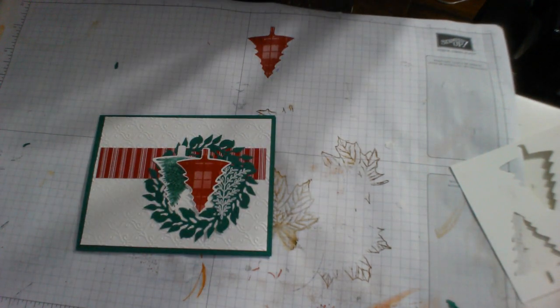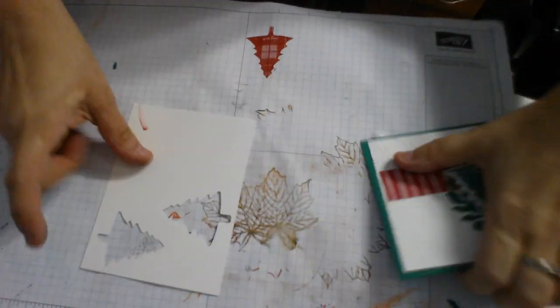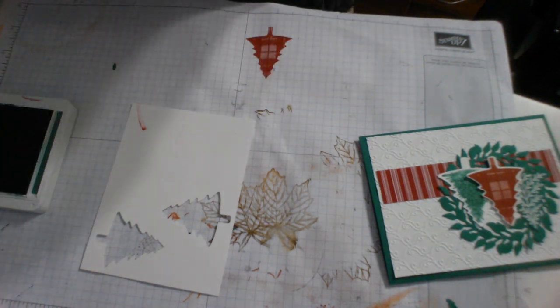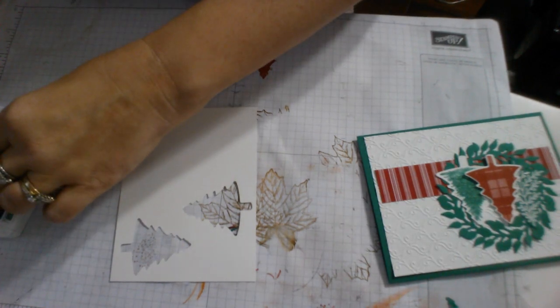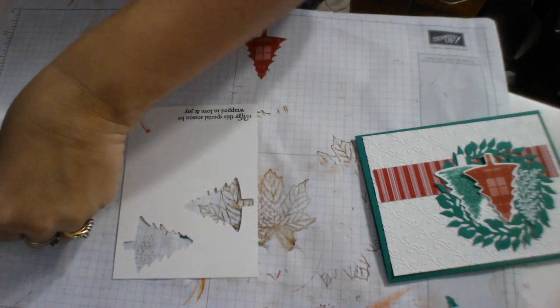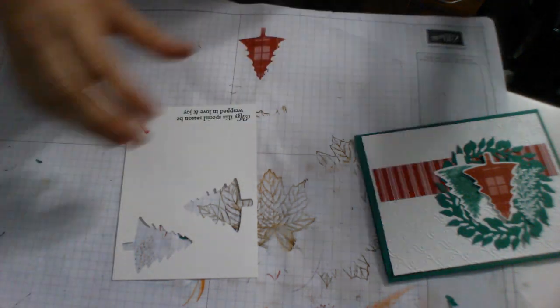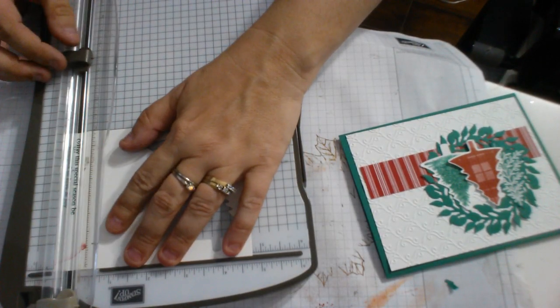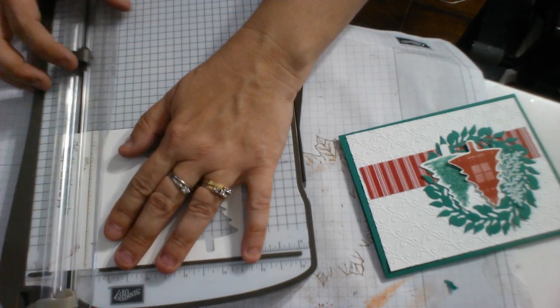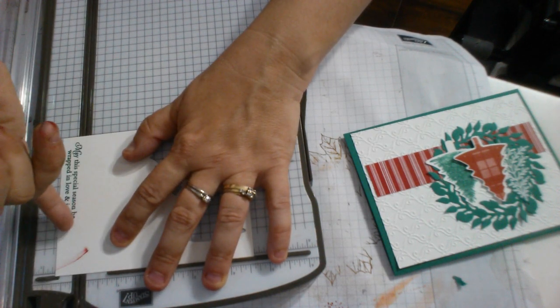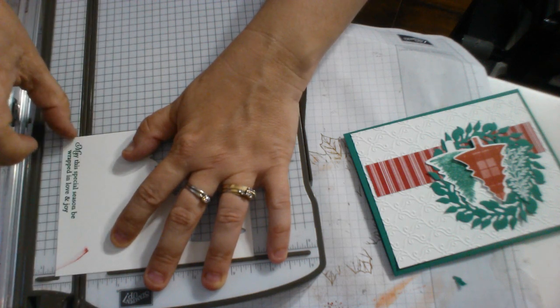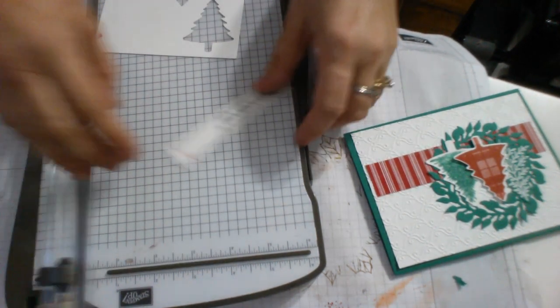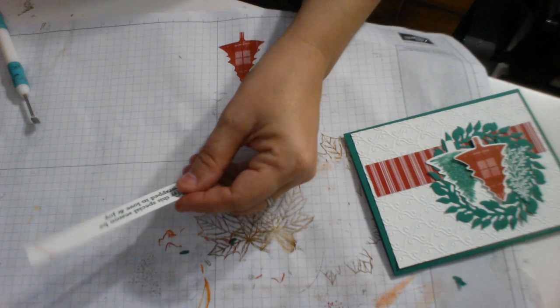Now, this phrase is so pretty. It says, may this special season be wrapped in love and joy. And we're going to do that in the shaded spruce as well. And then I'm going to use my trimmer to trim that. So what I do is, I'm not so much concerned about what my measurement is. I'm concerned with where my word is next to the line. That's how close I want it. So I'm not measuring. I'm basically just cutting it as close to the word as possible.